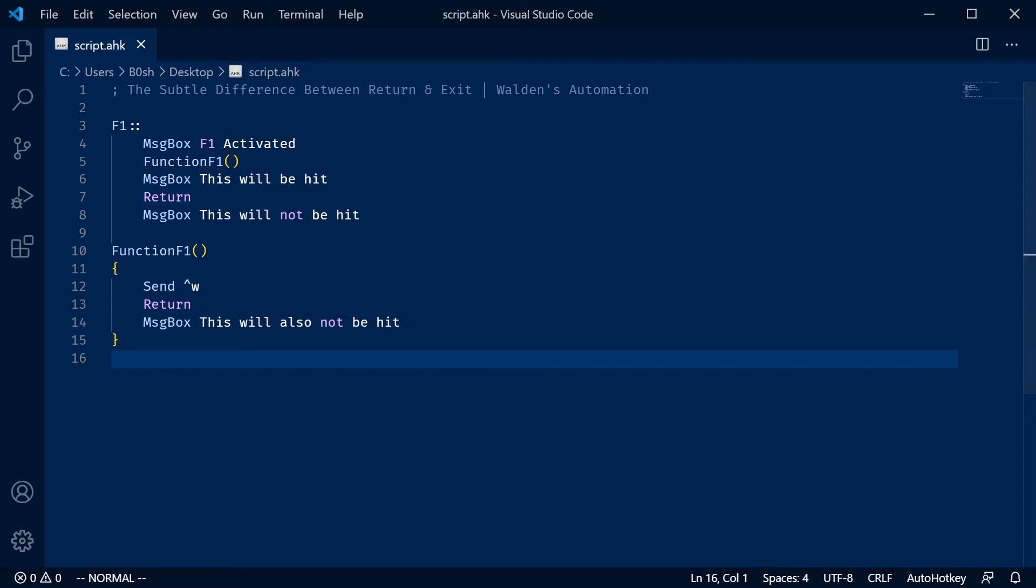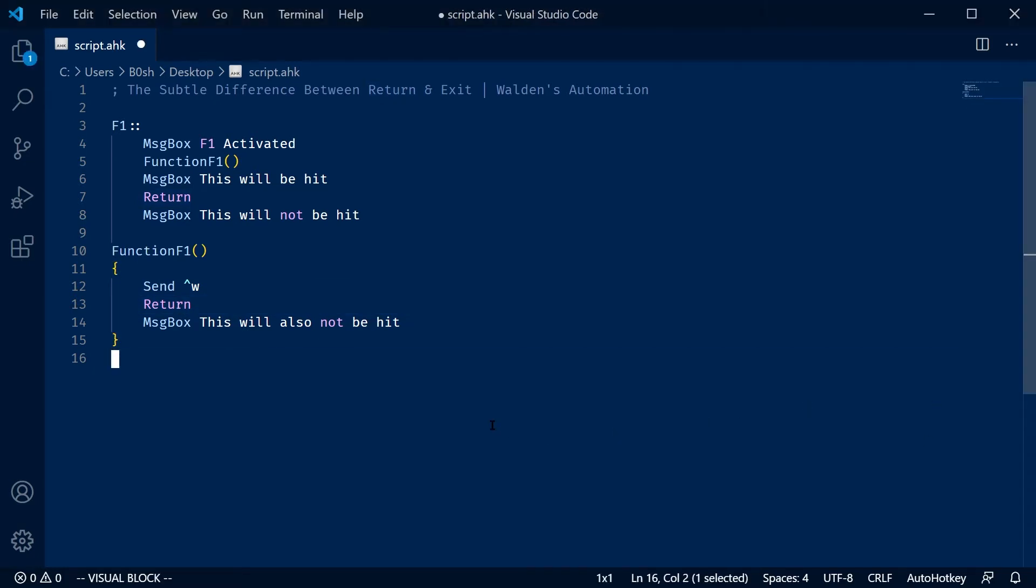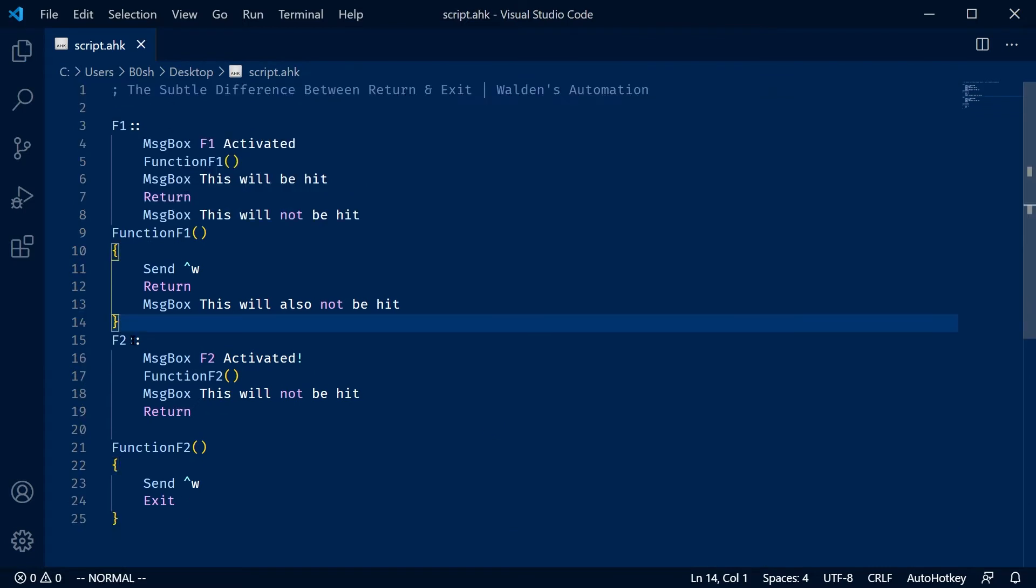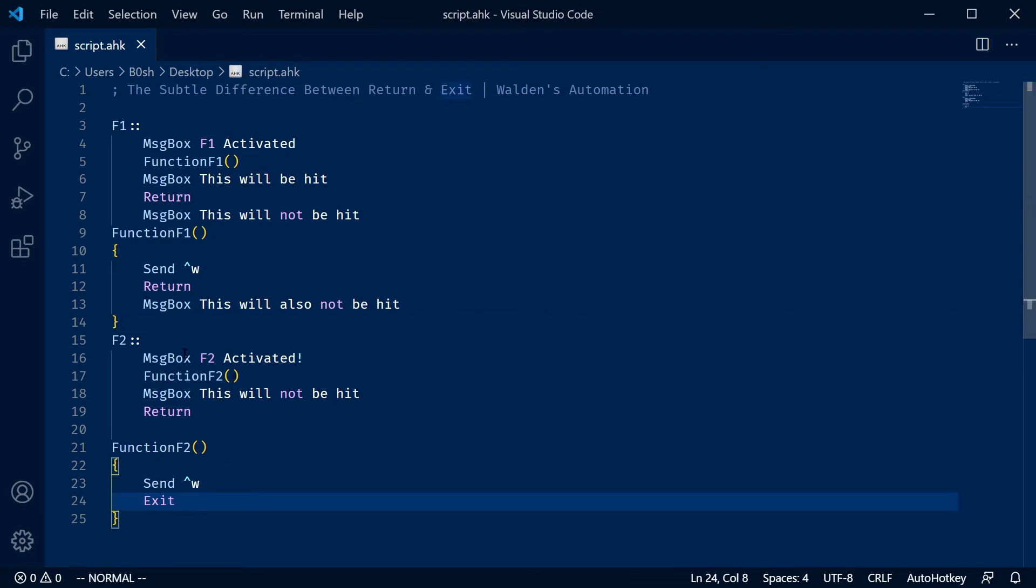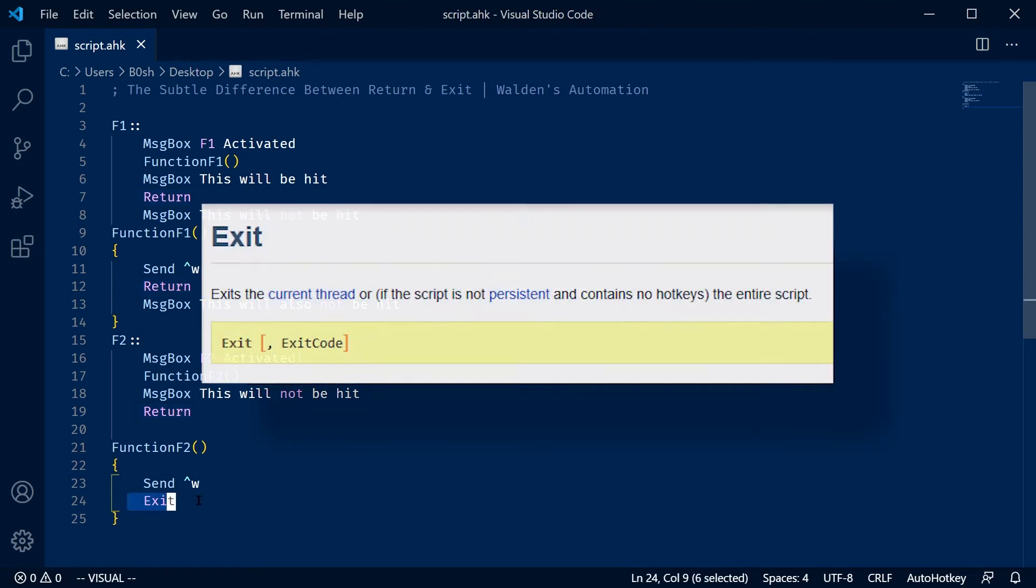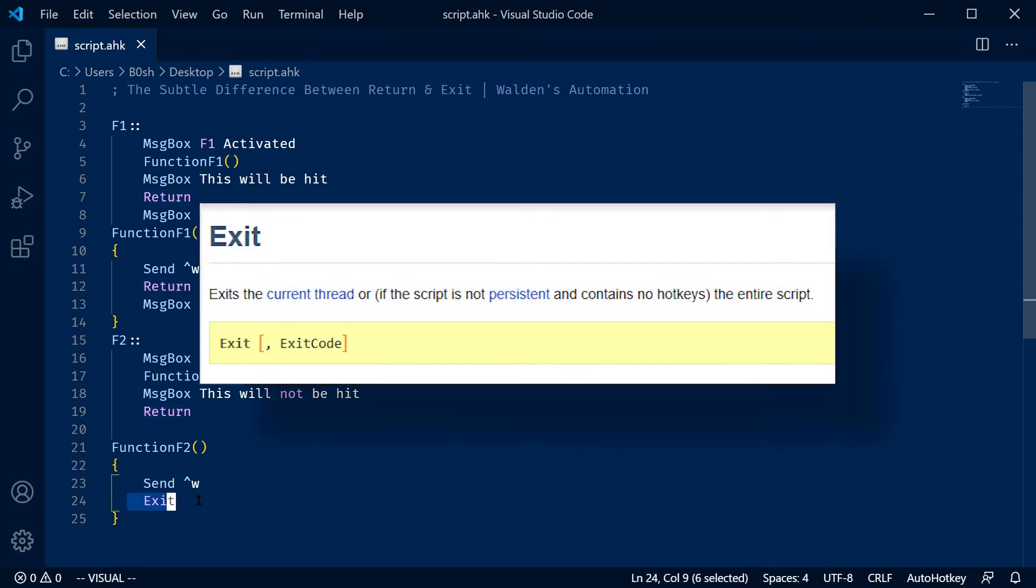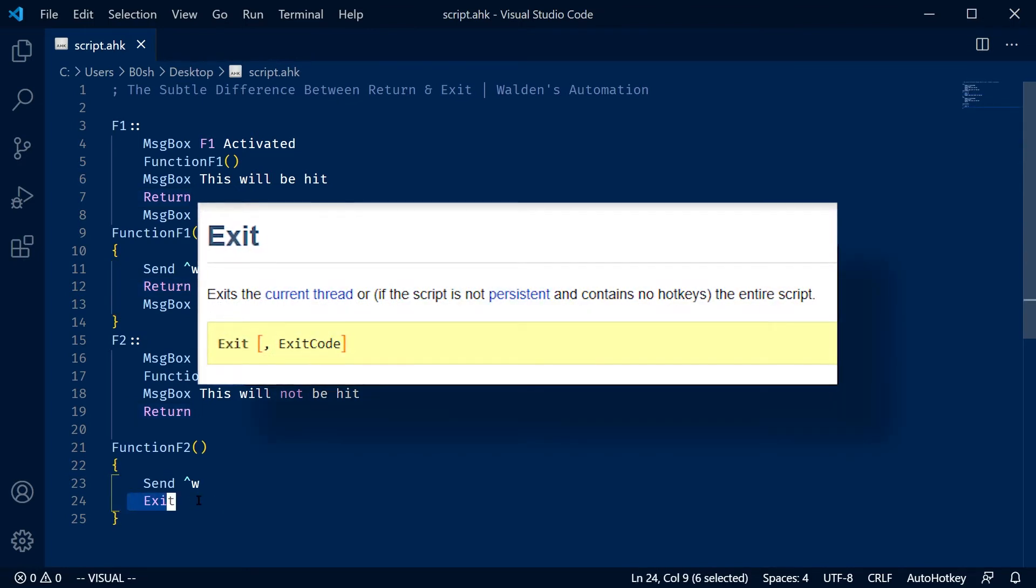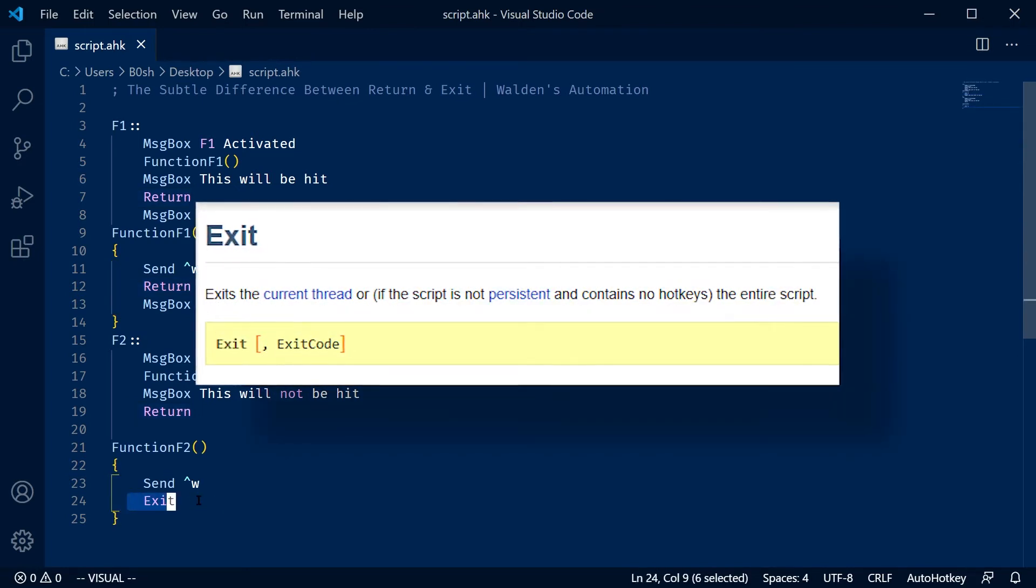Okay. So if I look at the next segment of code I wrote, this is going to show off the exit case. If you activate F2, it's going to call the message box. And then inside the function, it's going to send Control-W and then exit.